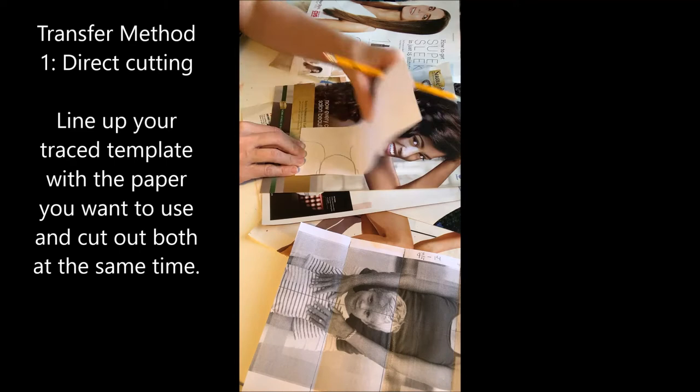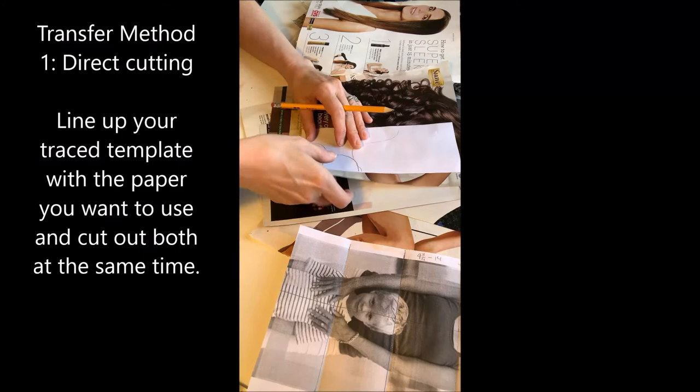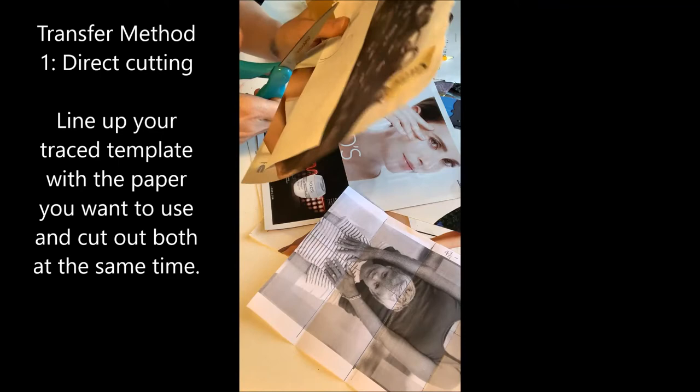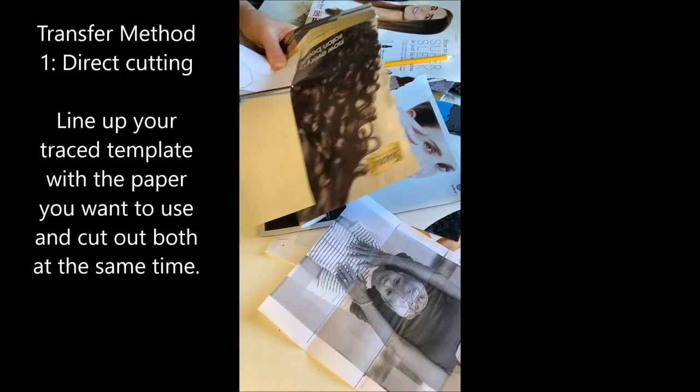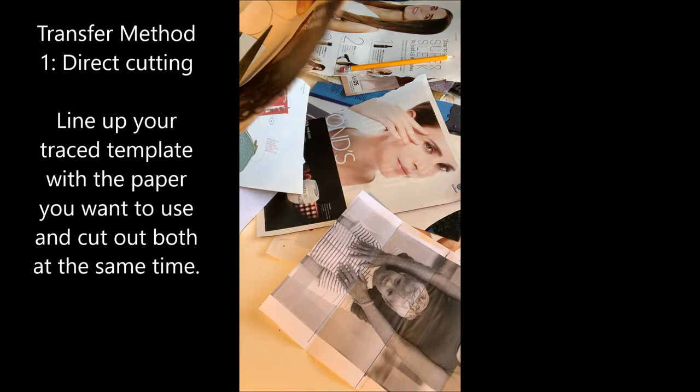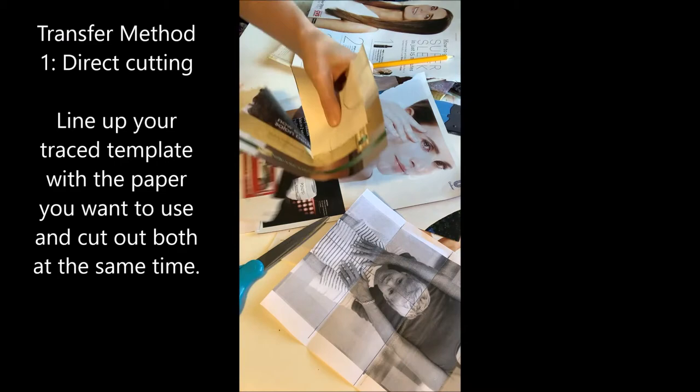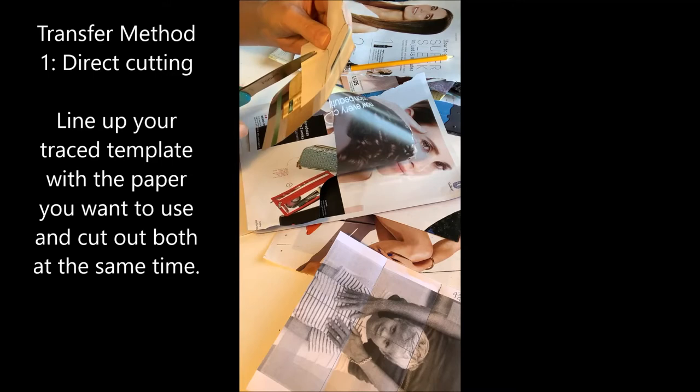This looks like it might work pretty well right down in here. So what I'm going to do is line up my piece of paper right over top of the part that I want to be cutting out right here and I'm going to hold both of them in my hand.